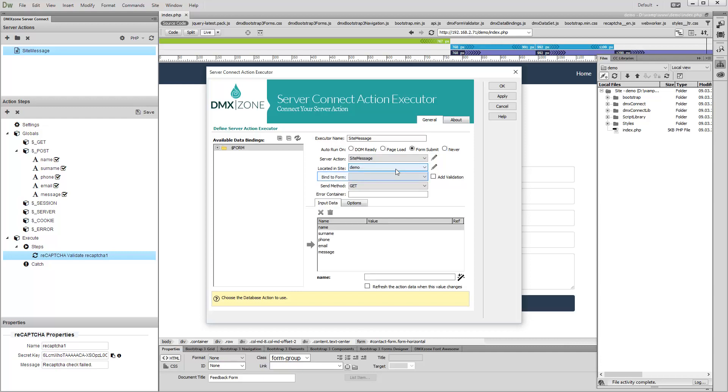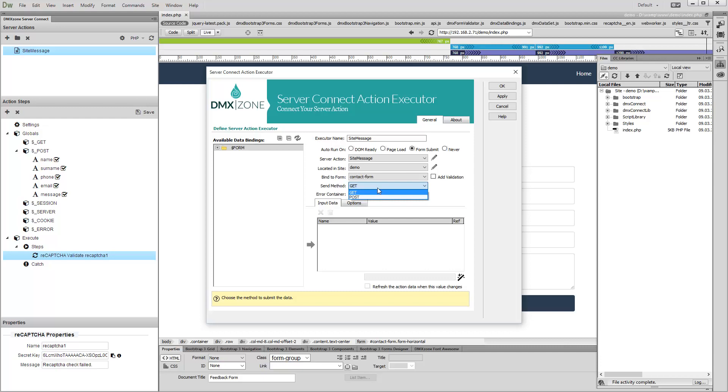And bind it to your form. Set the Send Method to Post and click the OK button.